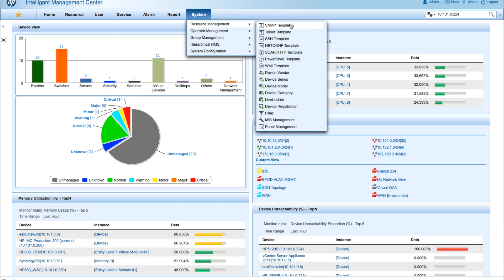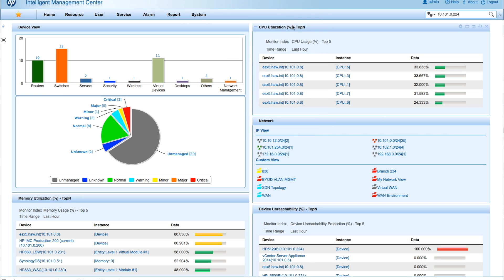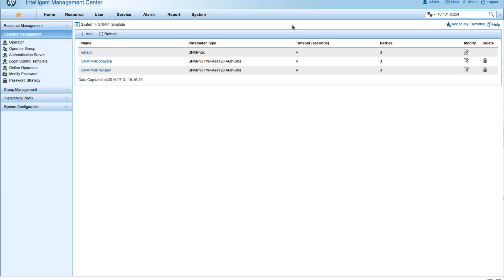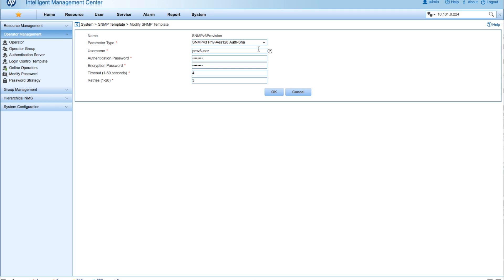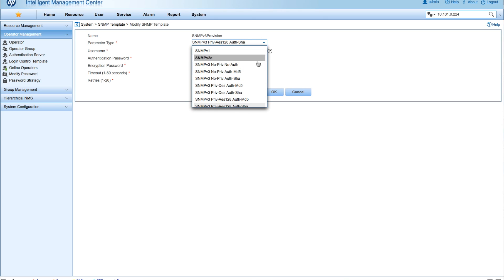One of the things with SNMP v3 that we'll want to do is create a template. We're going to go into System > SNMP Templates. I've already got one created here for my ProVision devices, so we're going to modify that. You'll want to create your authentication password as well as your encryption password here — both are needed so you'll have your AES and your SHA-1.